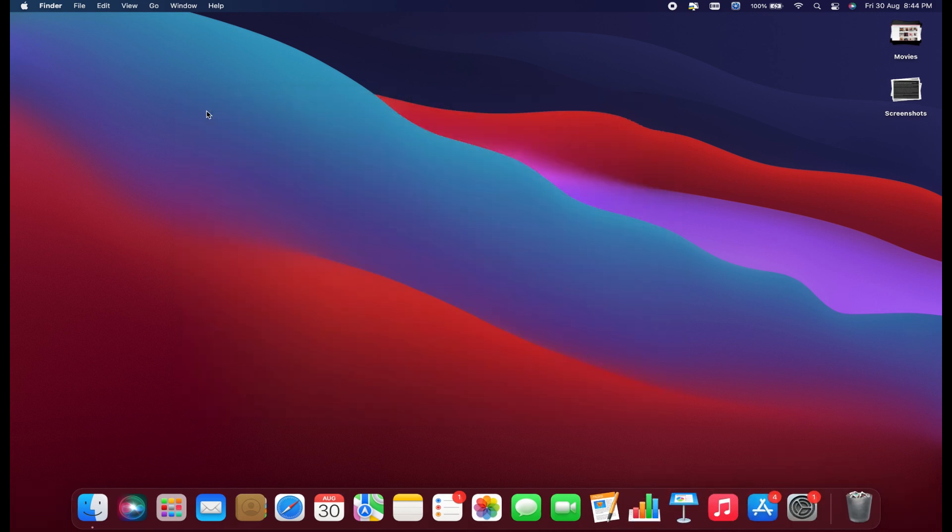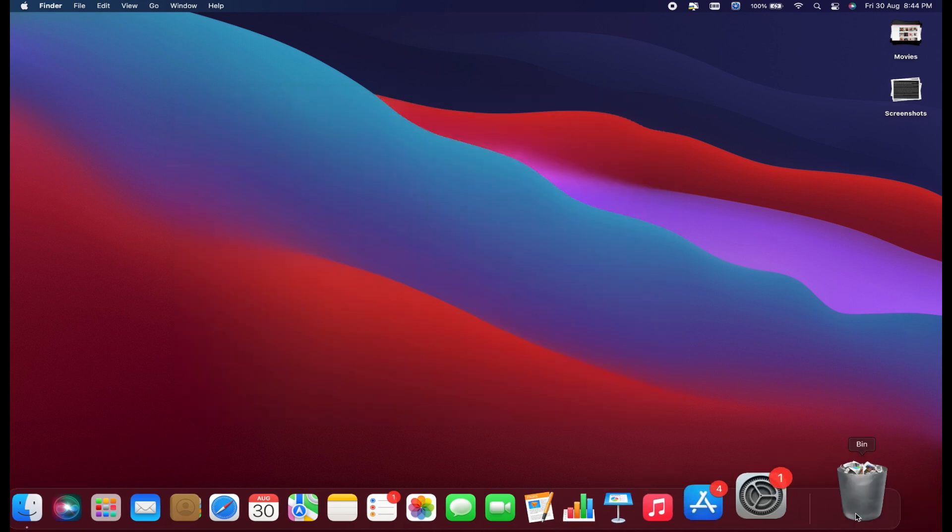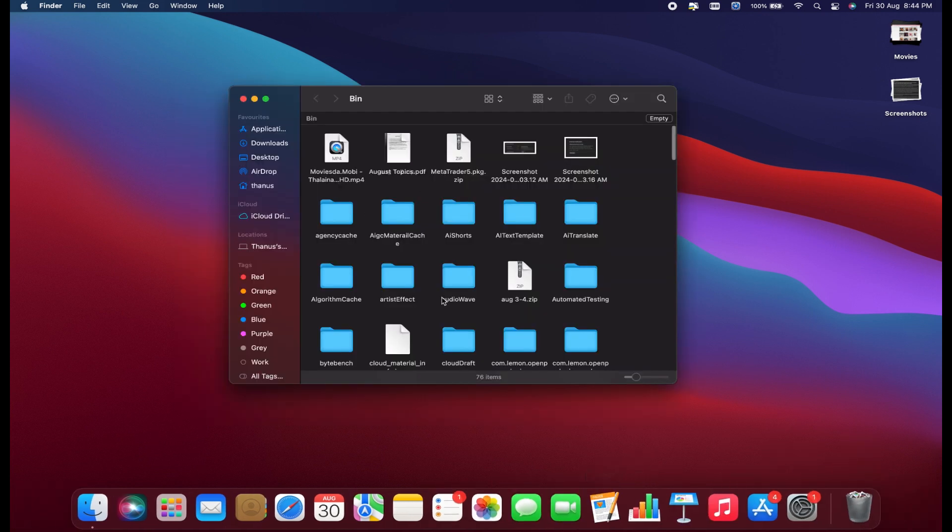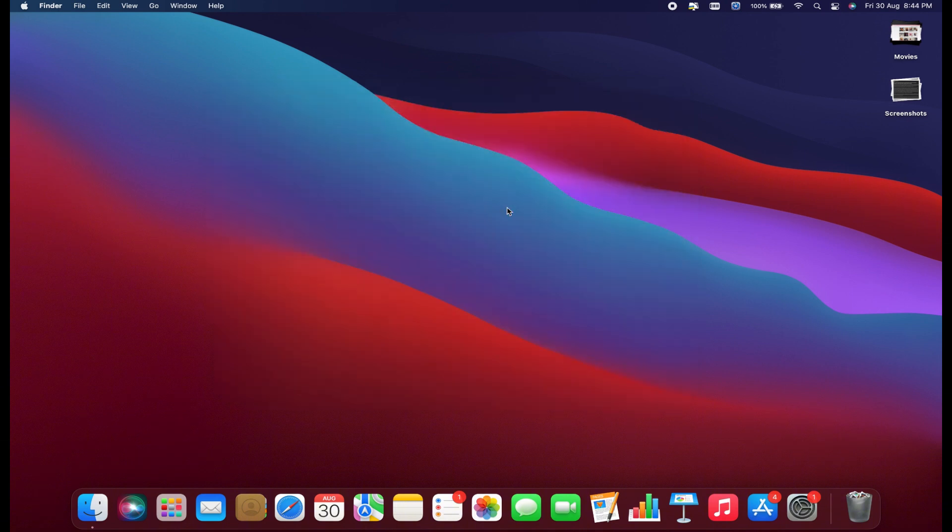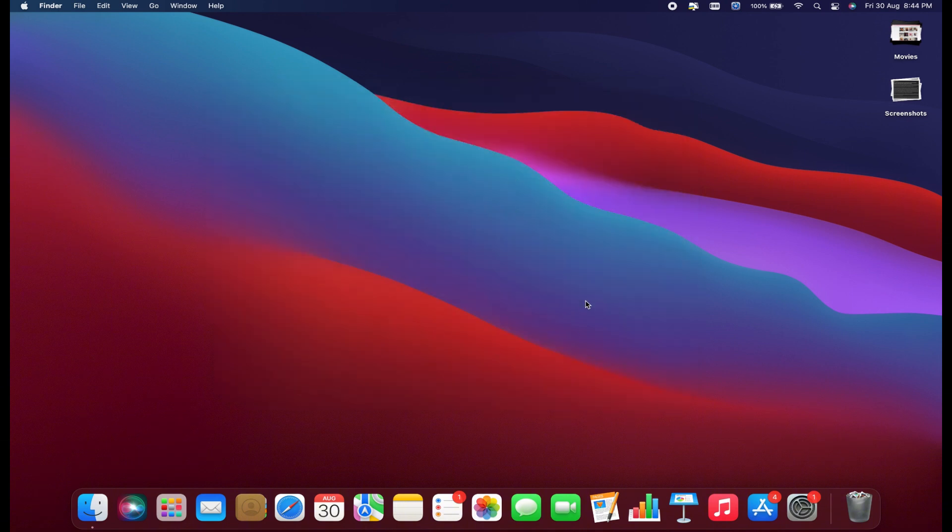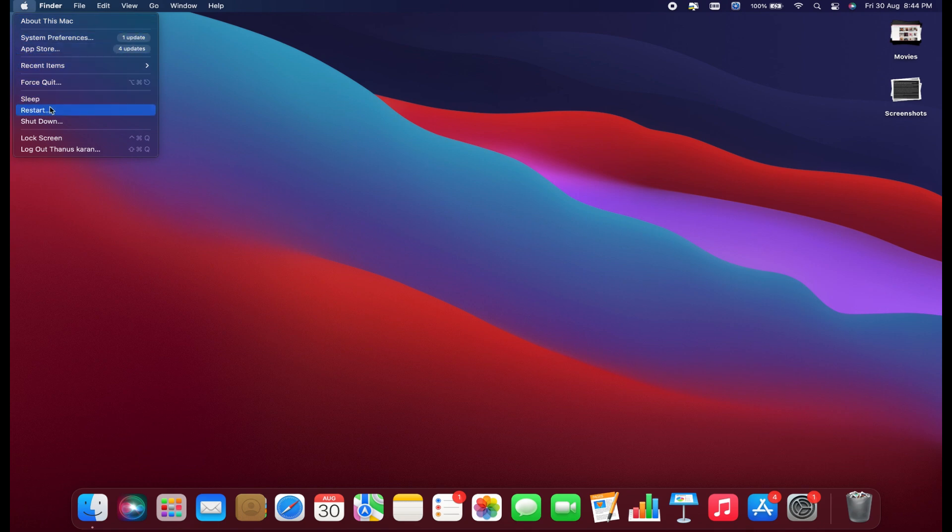Finally, click on the trash to open it. Click Empty and then Empty again to confirm. After completing these steps, it's usually a good idea to click the Apple icon in the top left and restart your computer.